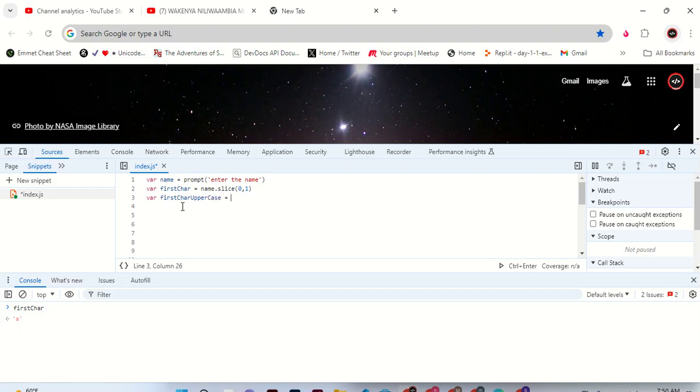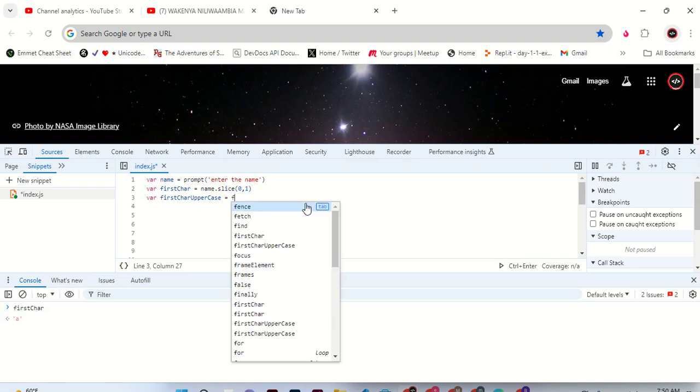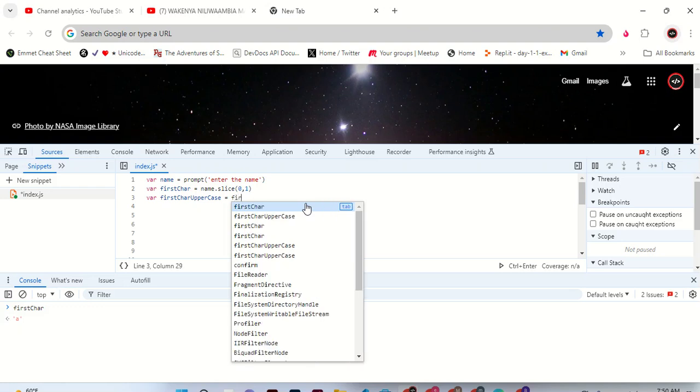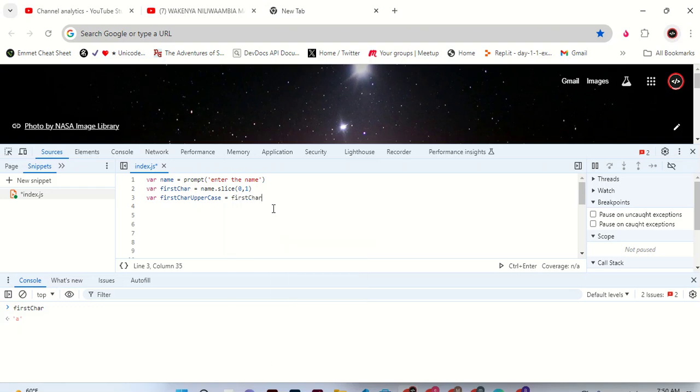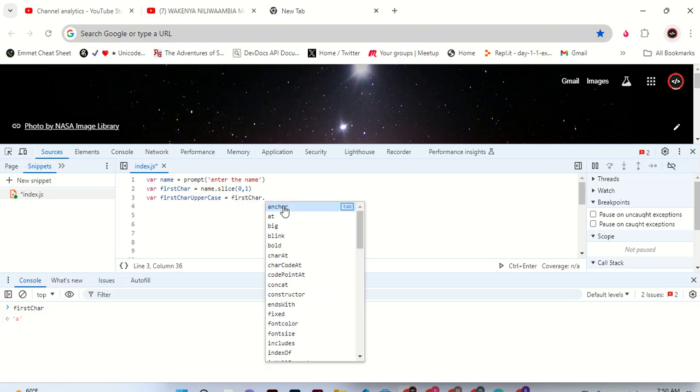We get... we say it's first character. We say first, this one. Then we make it uppercase by doing dot...